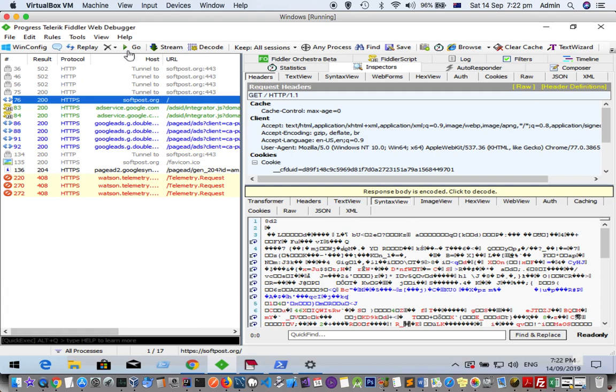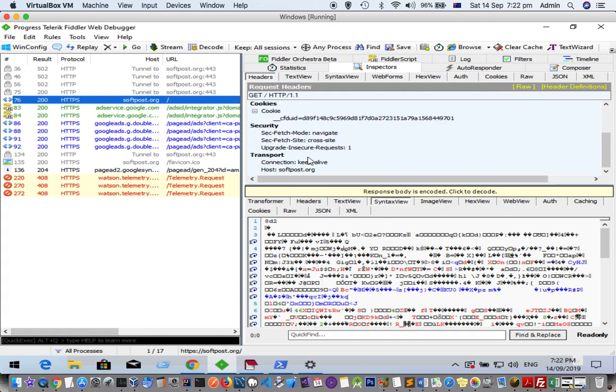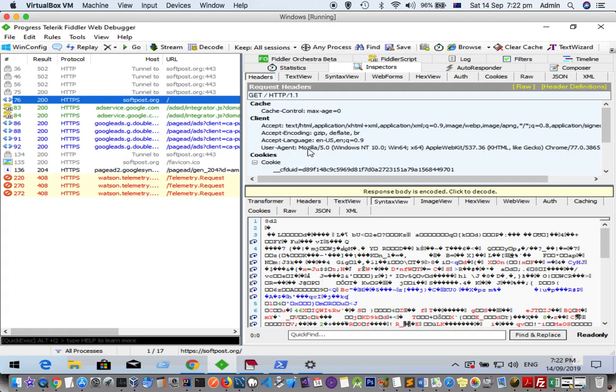In the top side there is a Headers tab which shows the headers of the request. Here you can see that there are this many headers: cache, client and cookies, security, transfer. These headers were sent.